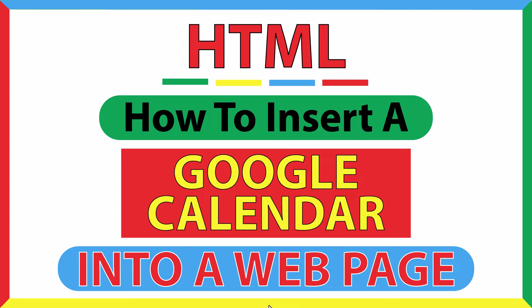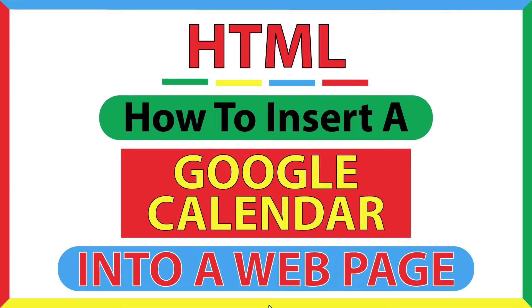This will be an HTML tutorial on how to insert a Google Calendar onto a web page. I will be using VS Code and the Google Chrome web browser for this. Let me jump over to my browser here.